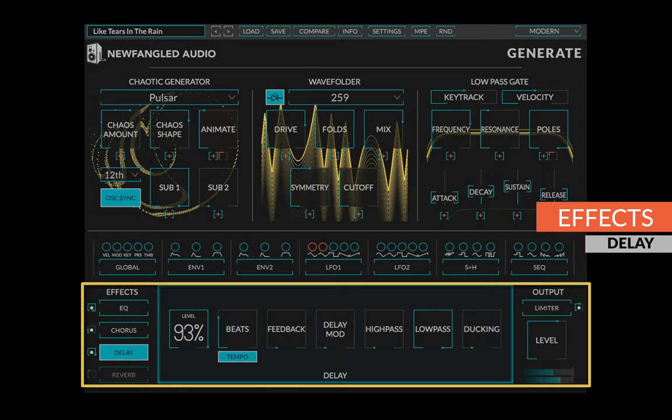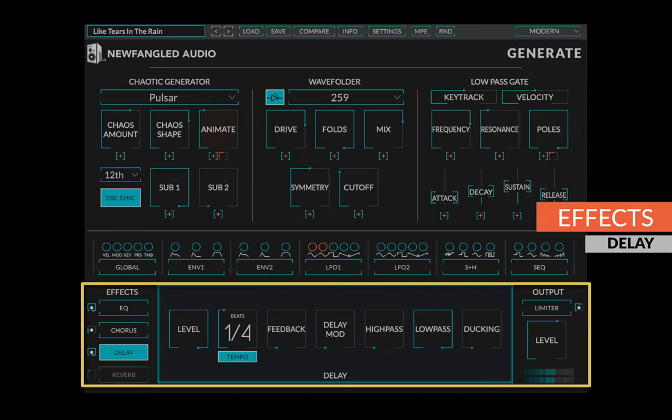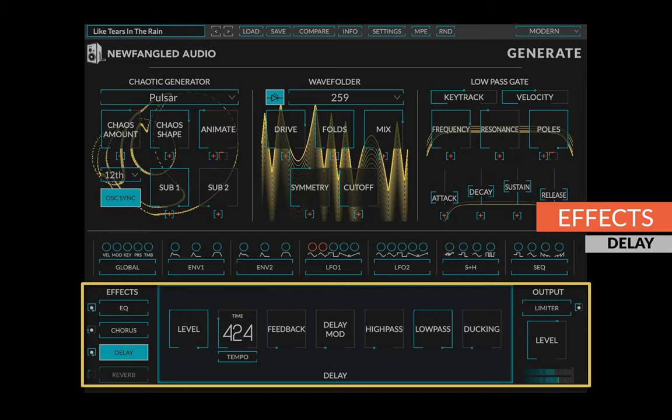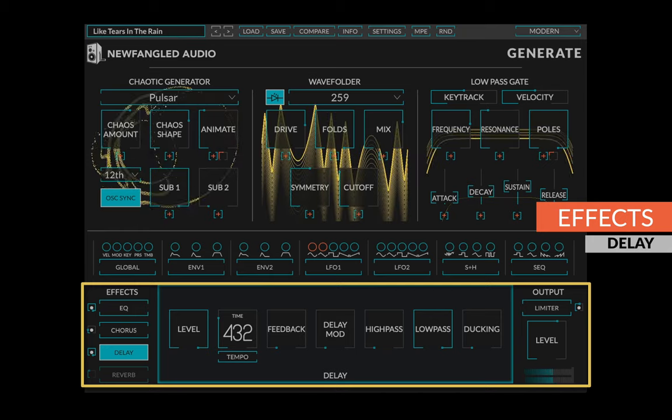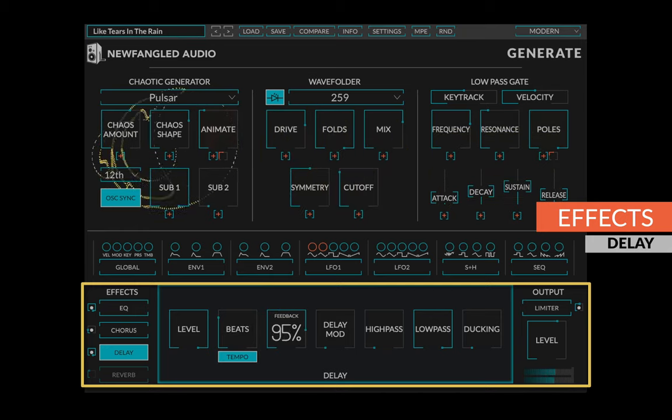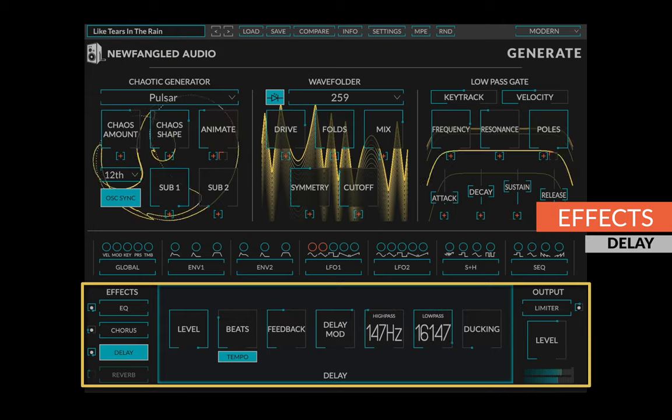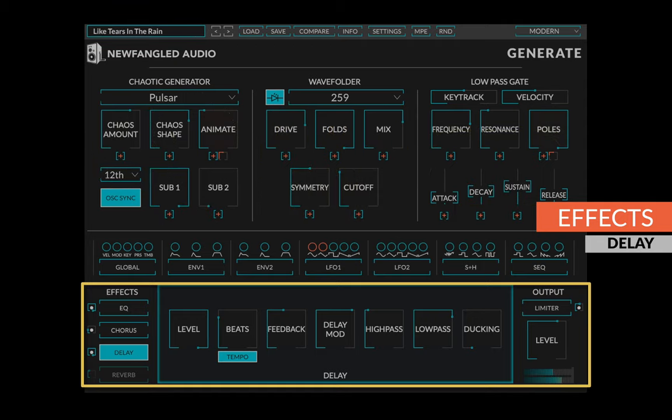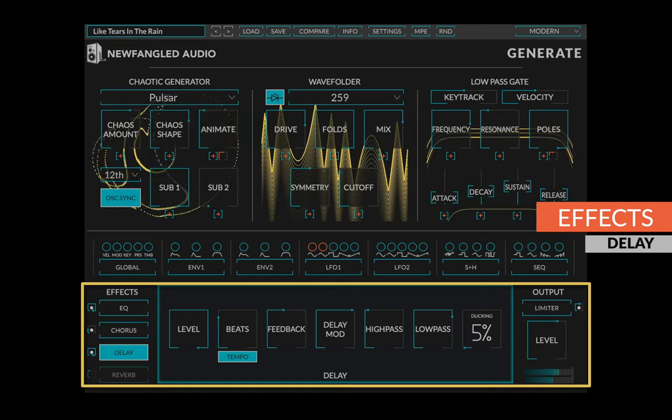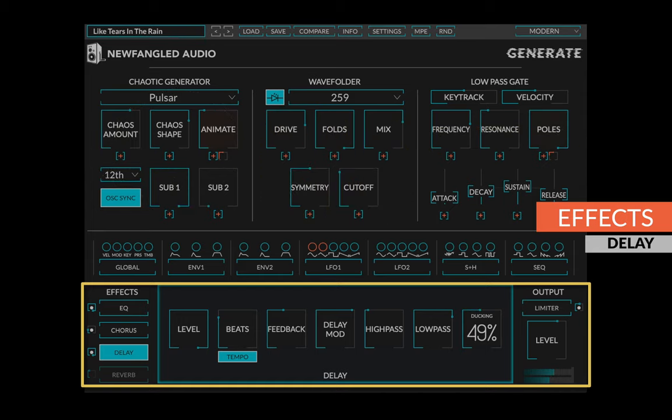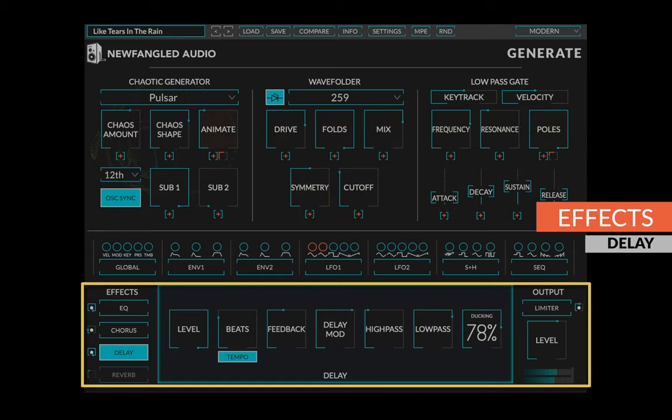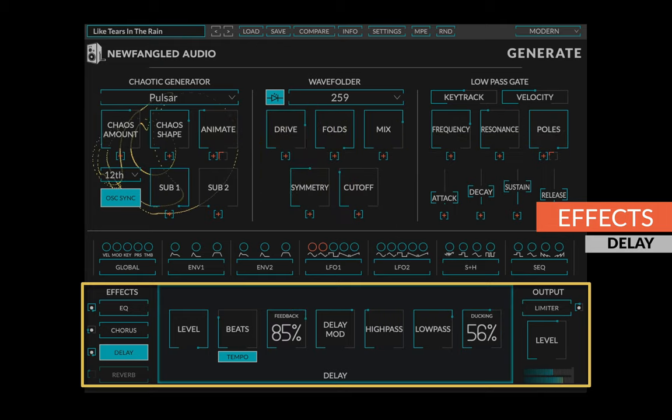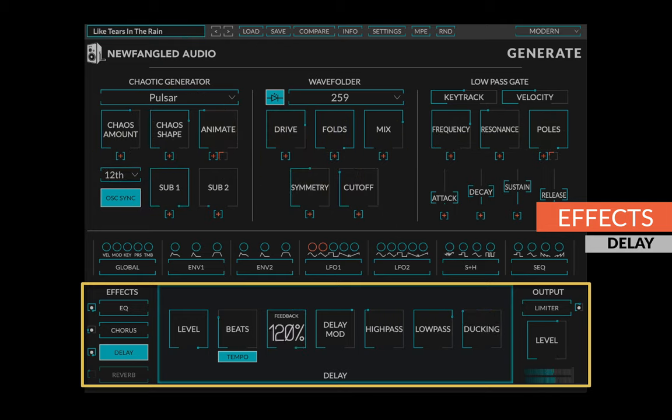Generate's stereo delay allows you to set the level, delay time in beats or milliseconds, the feedback, delay modulation, and frequencies for the high pass and low pass filters. A ducking knob controls whether new inputs push the existing signal out of the buffer, or let them stack on top of each other. When ducking is up high, you can use much more feedback than you normally would, even feedback greater than 100%.